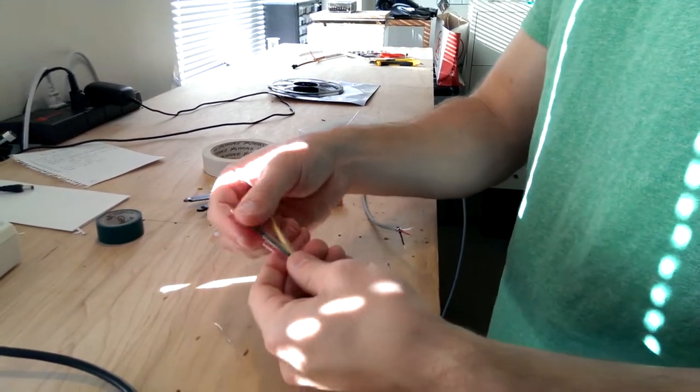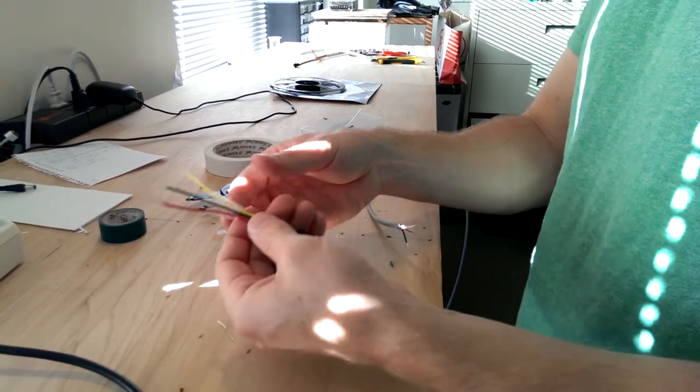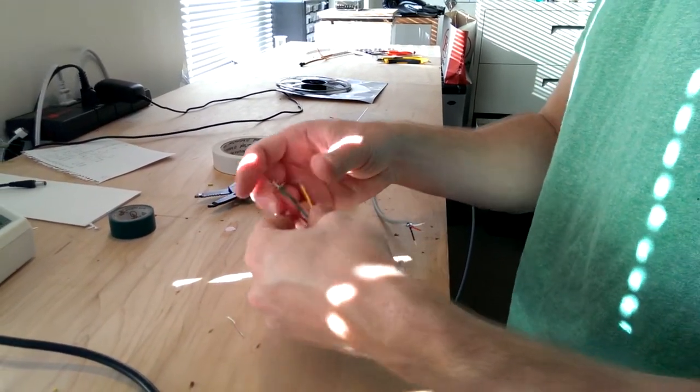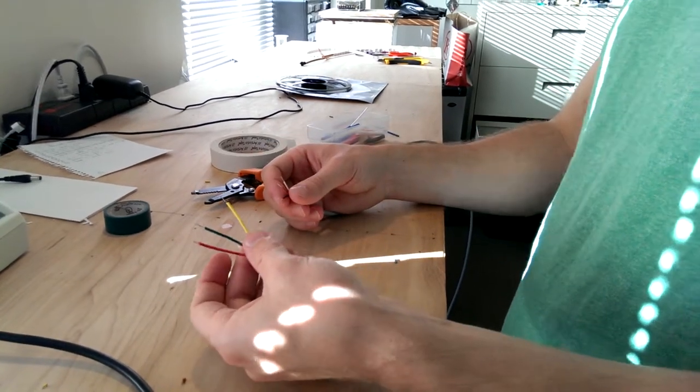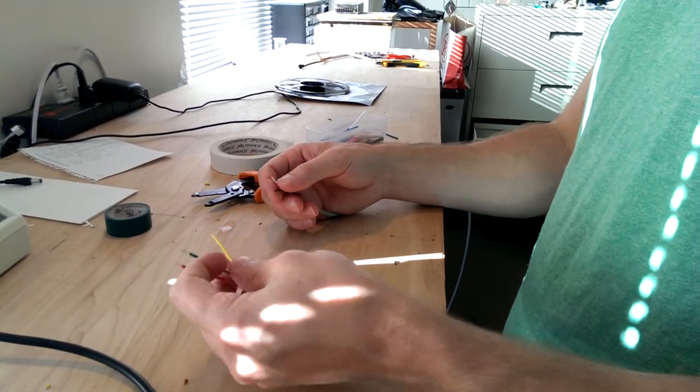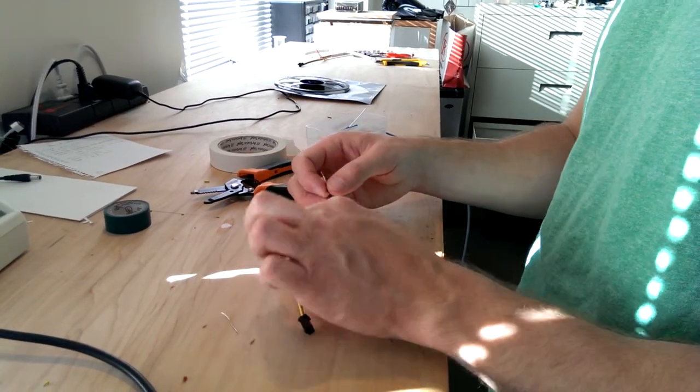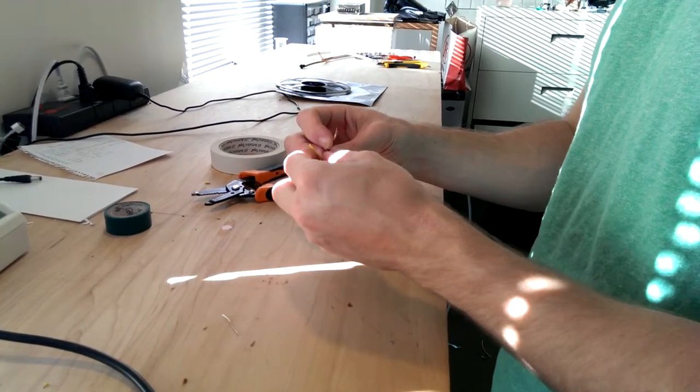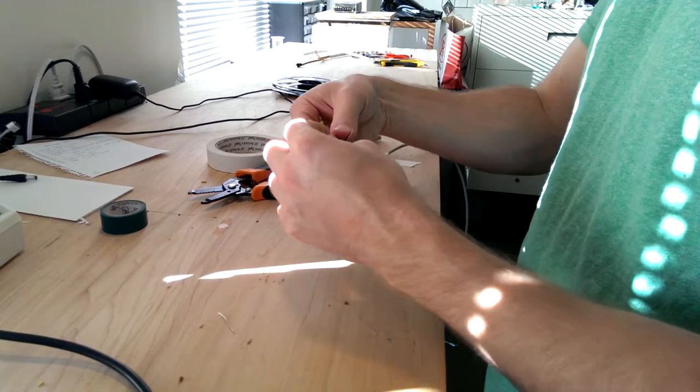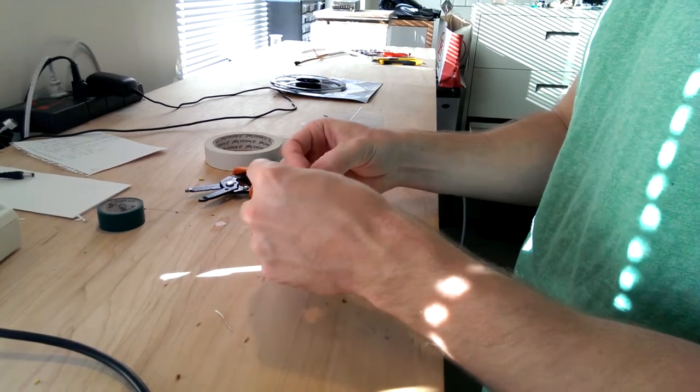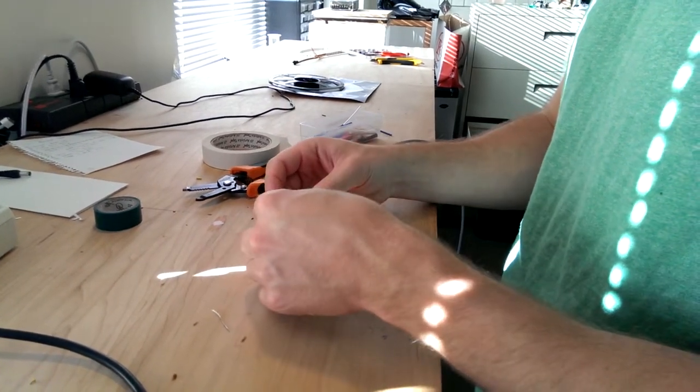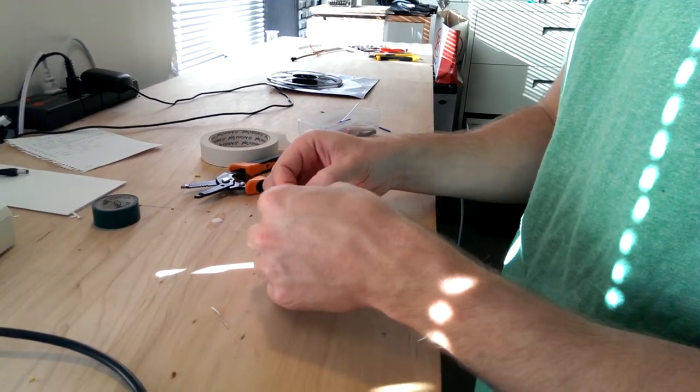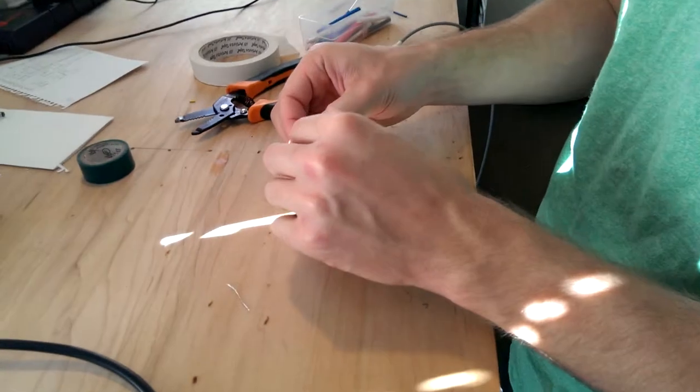So I've got my wire, I've got my shrink tube on there, and now I'm going to start soldering. So yellow connects to ground, so you're going to put these wires together like this. Basically you're going to wind them and twist them around each other.